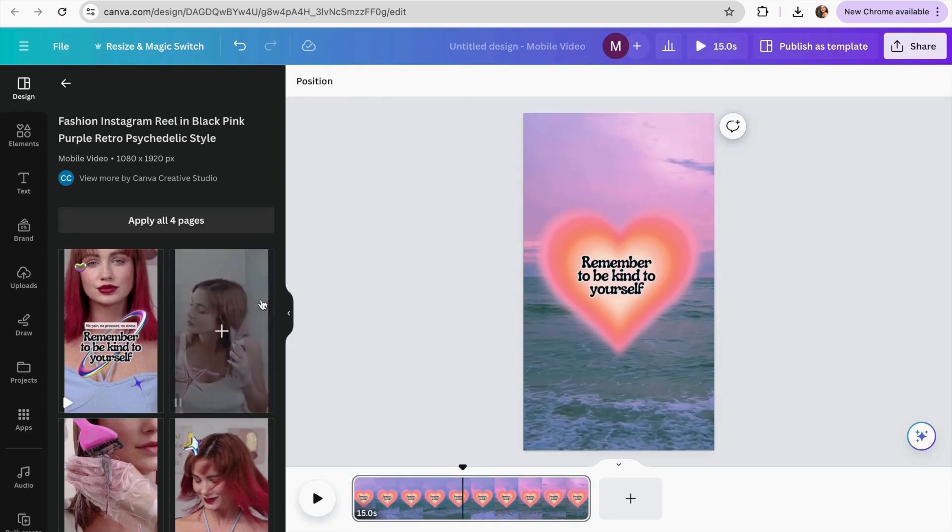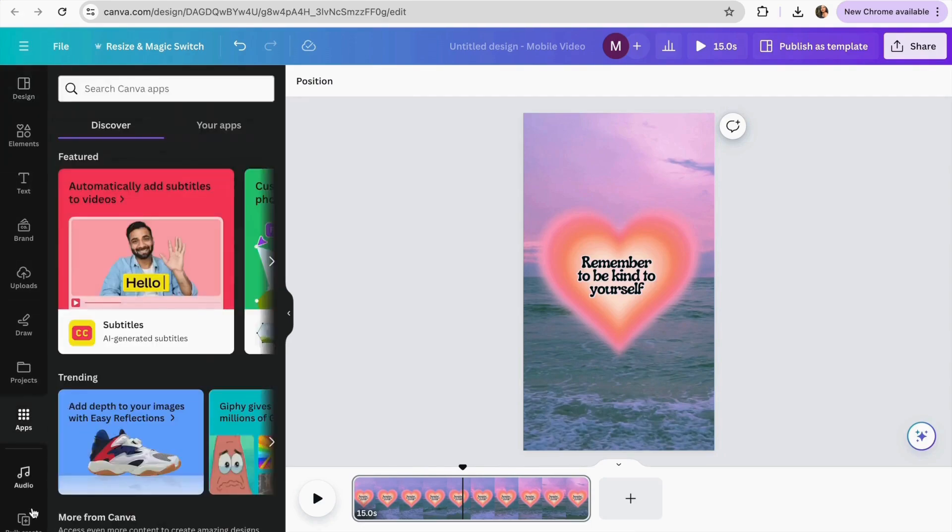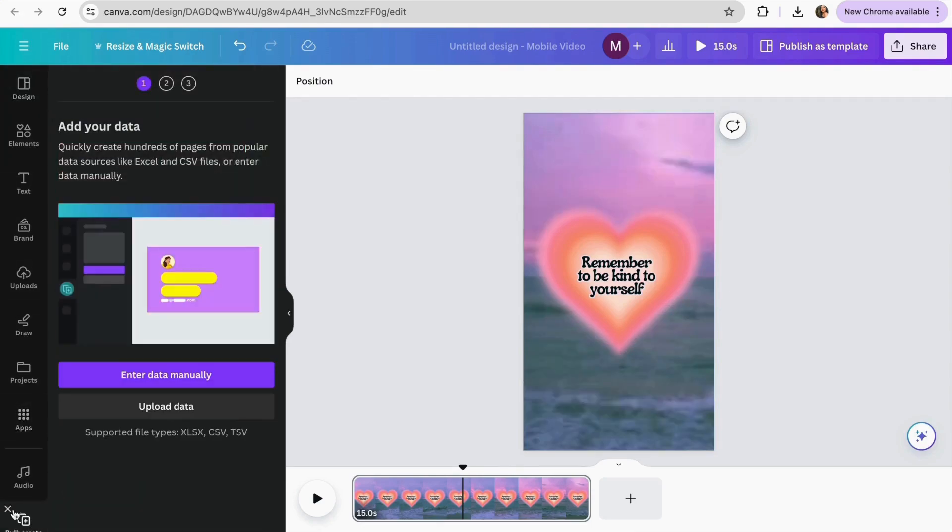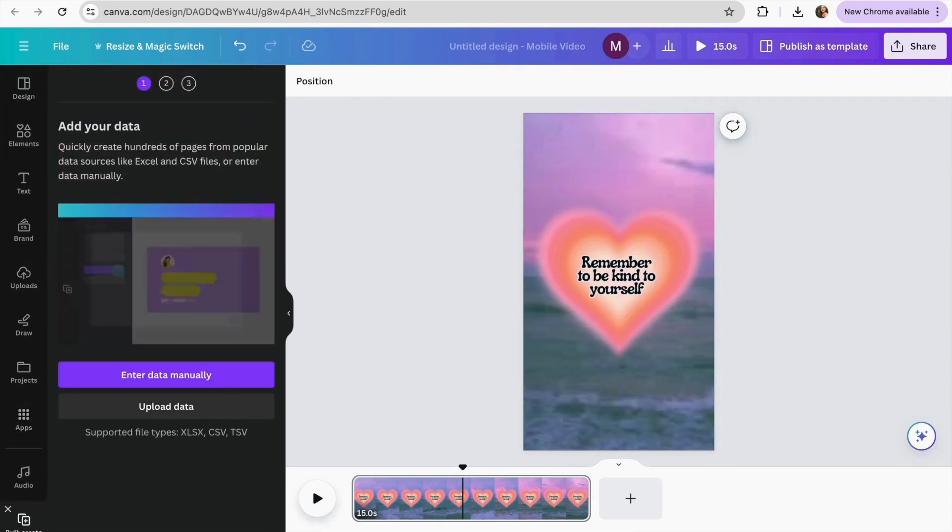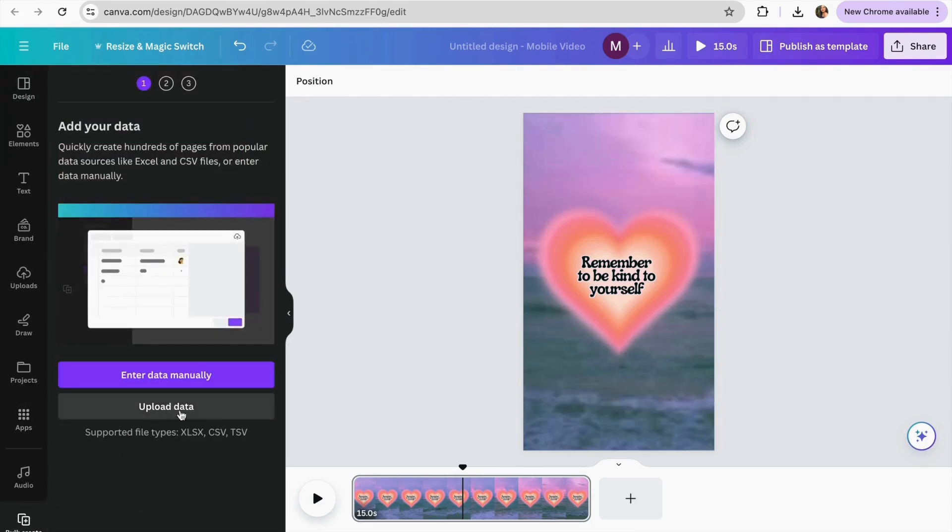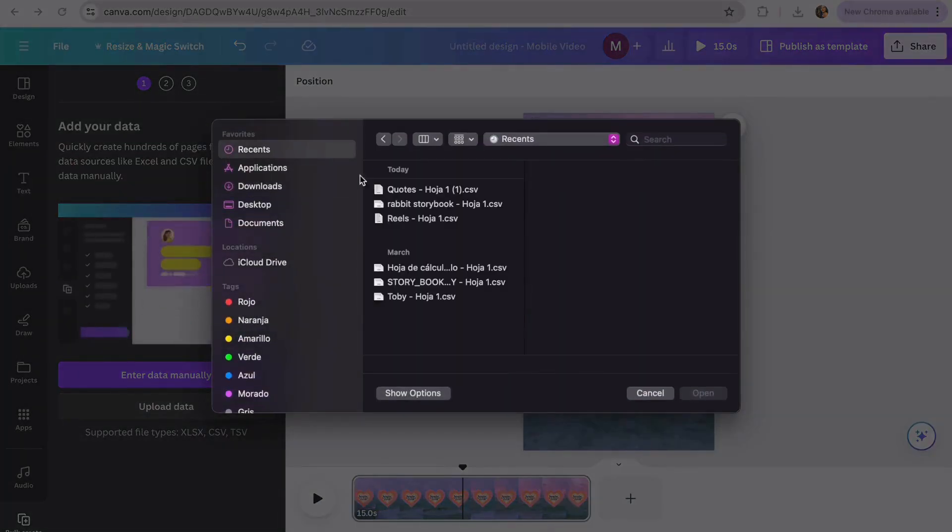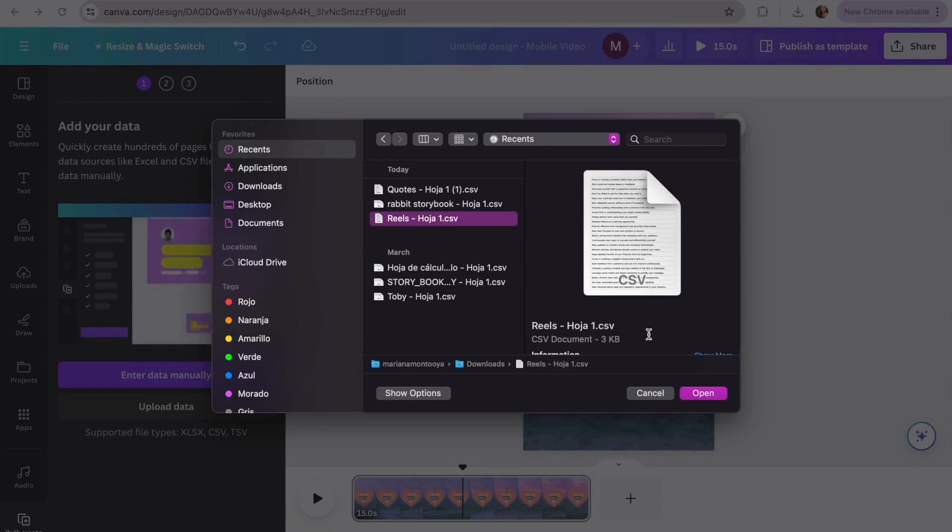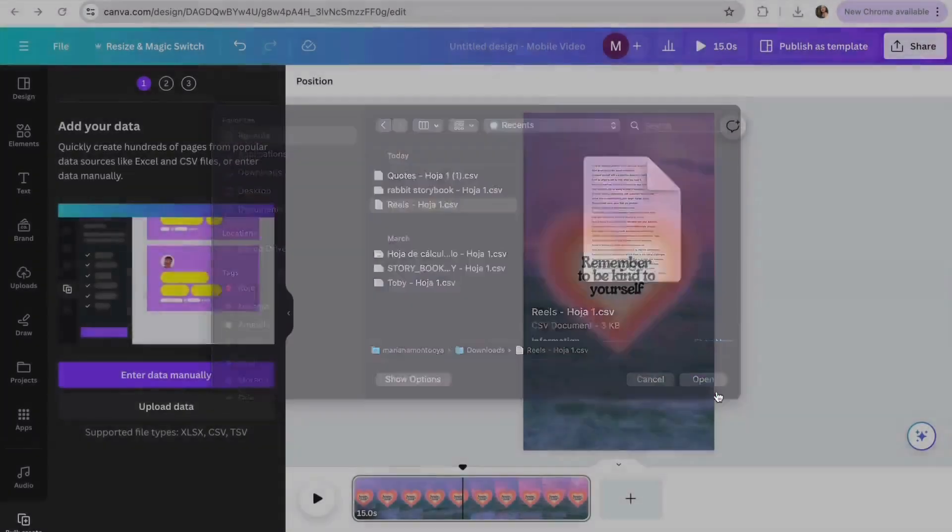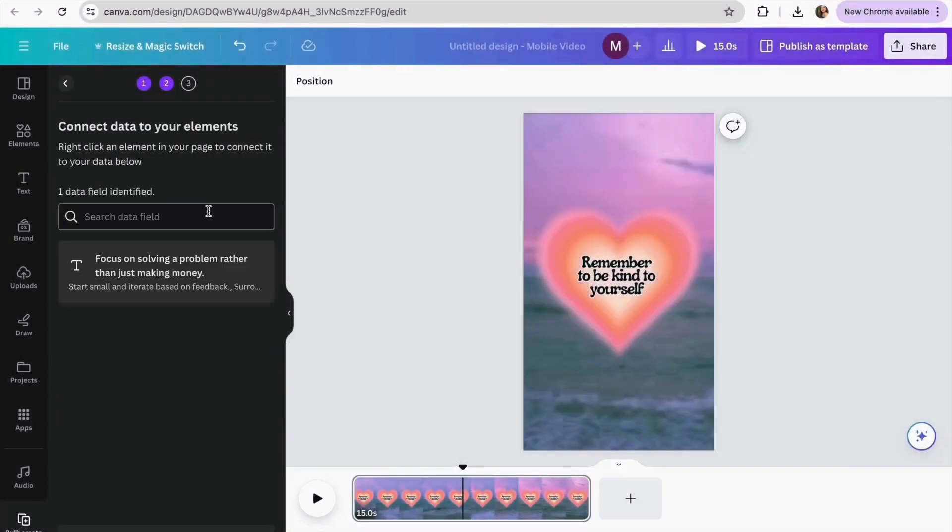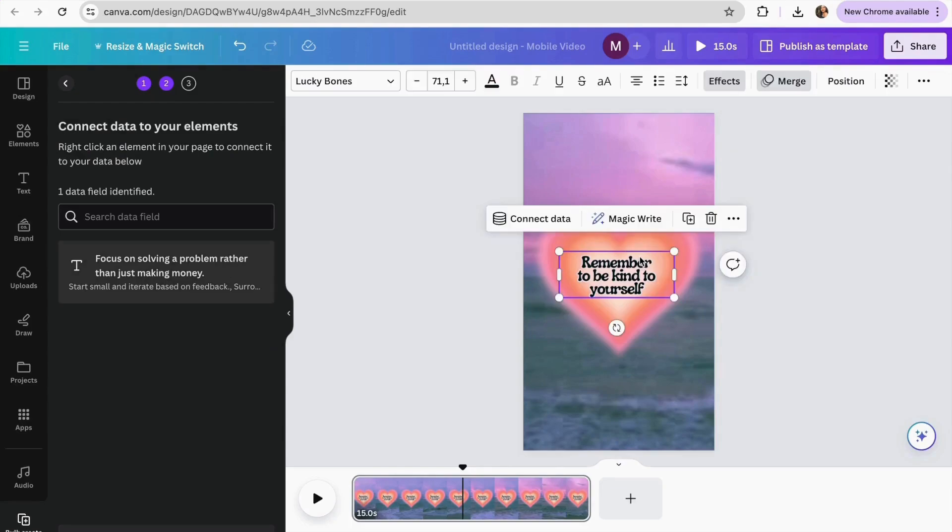So we're going to make exactly the same. We're going to go to bulk create. I already have it on here. So I'm just going to click in upload data. And I'm just going to click in the reels. And I'm going to click in open.